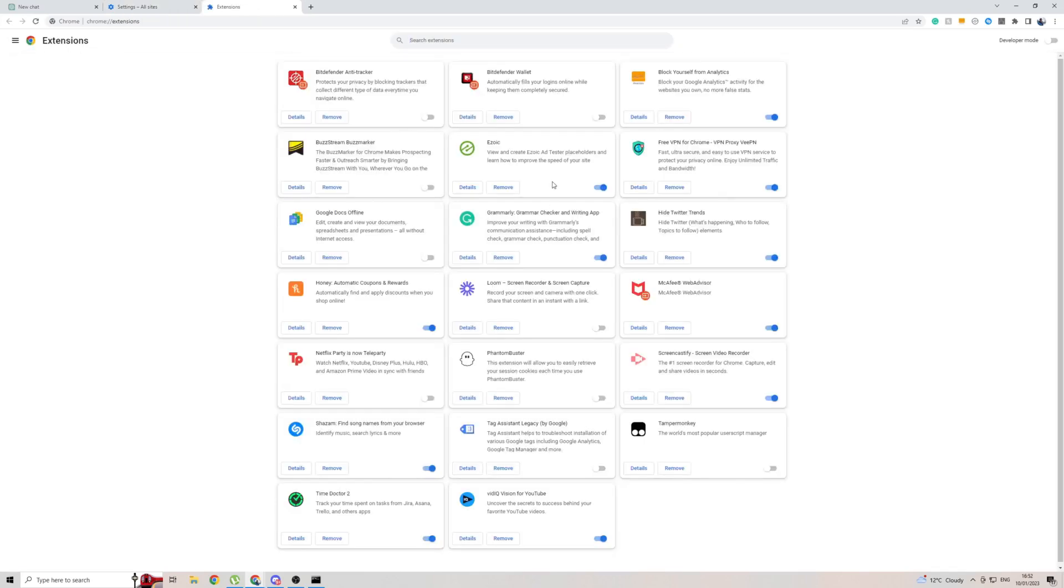And while we're here, click on extensions and disable every single active extension that you have because this could be the reason why ChatGPT is not letting you use the website.